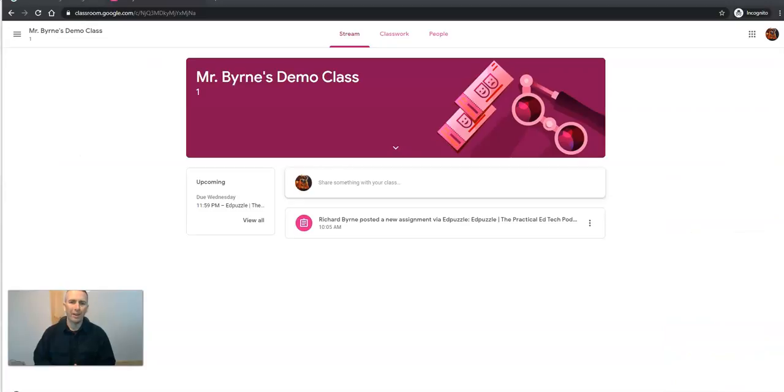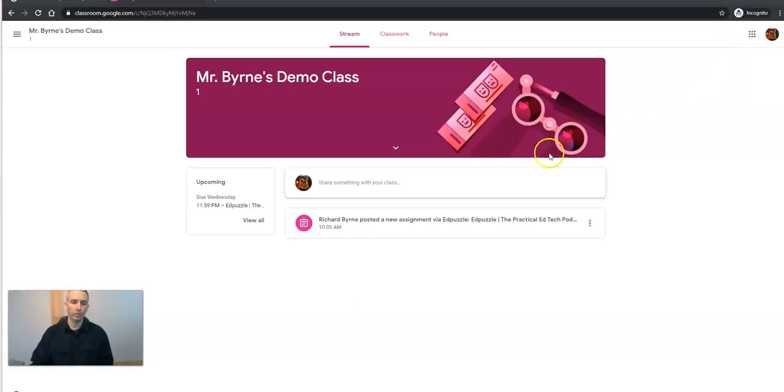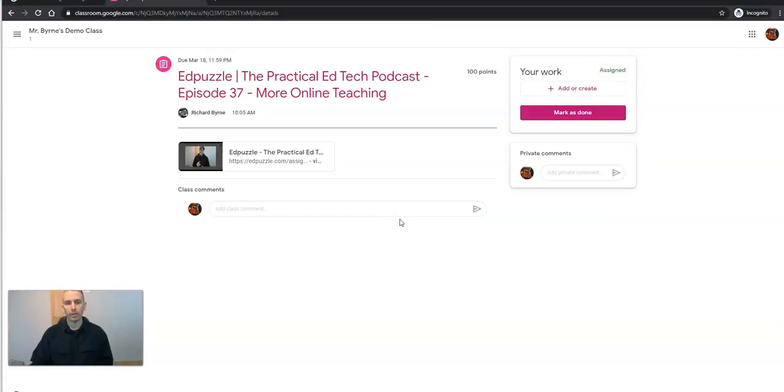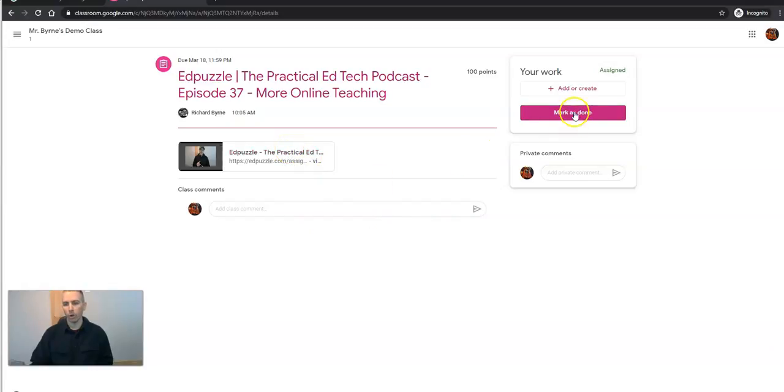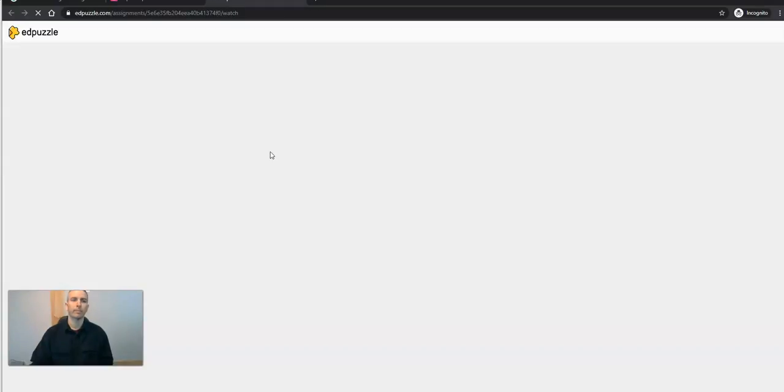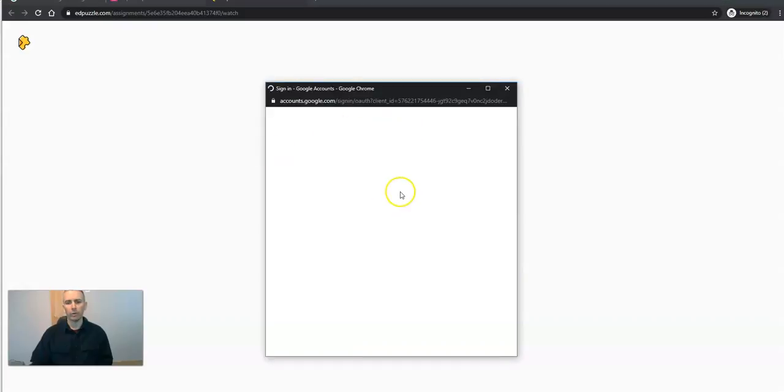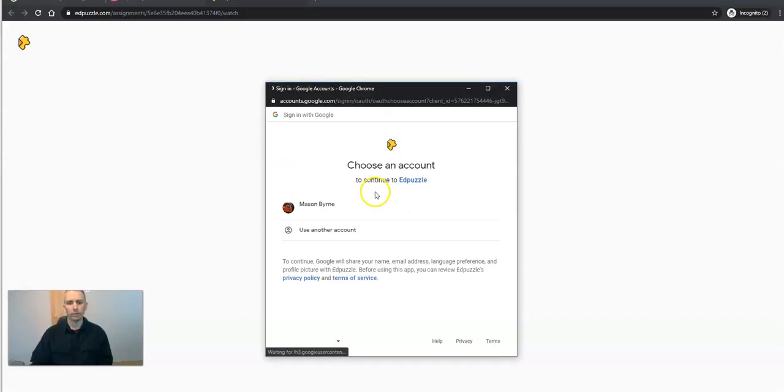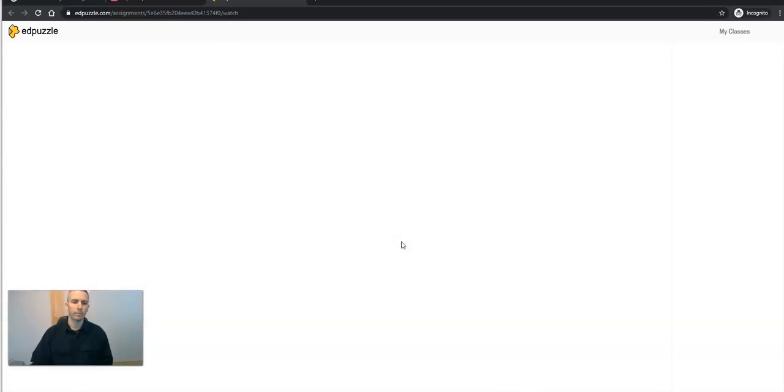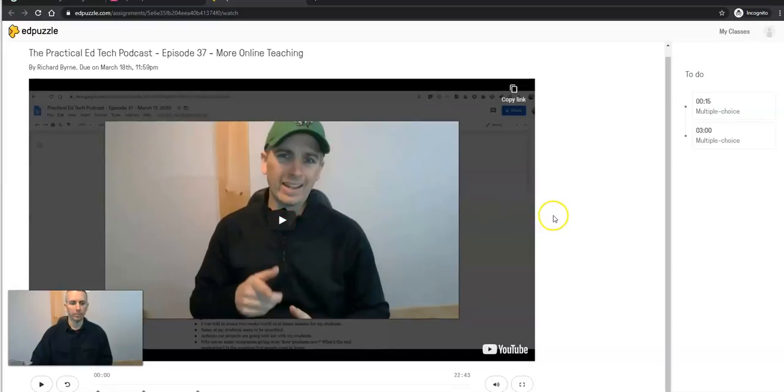All right. So here is the student perspective on using Edpuzzle via Google Classroom. So my student here has signed into his Google Classroom and he's going to see that Richard Byrne has posted a new assignment via Edpuzzle. He can click on that and see this assignment. Now, we want to make sure our student doesn't mark this as done before they've actually done it. So the student's going to sign in with their Google account and they'll be taken right into this lesson.